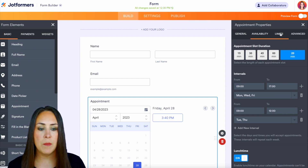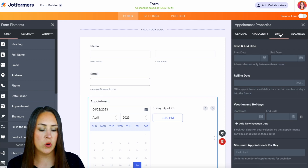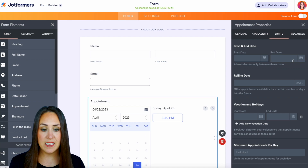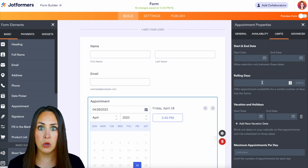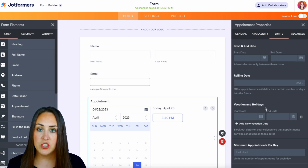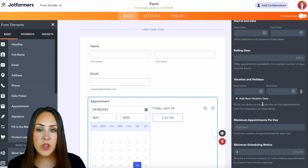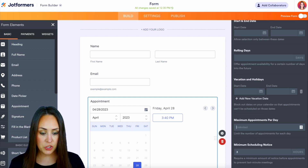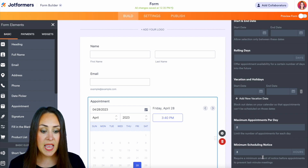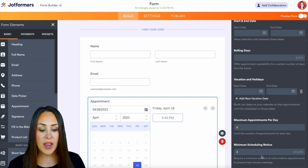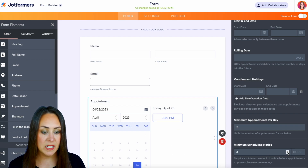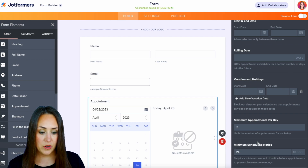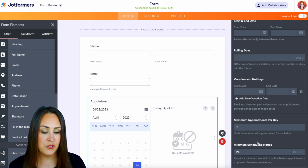Next I'm going to head back up to the top and jump to the Limits tab. If we want to choose a specific start date and end time, we can do that. We can also do rolling days and enter in vacation and holidays. We can also add maximum appointments per day — this is one of my favorites. Maybe I only want to do two per day. And then we also have a minimum scheduling notice, which is in hours, so if you want a 24-hour notice, this is where you do that.